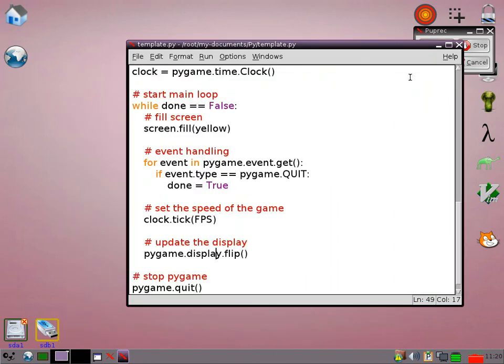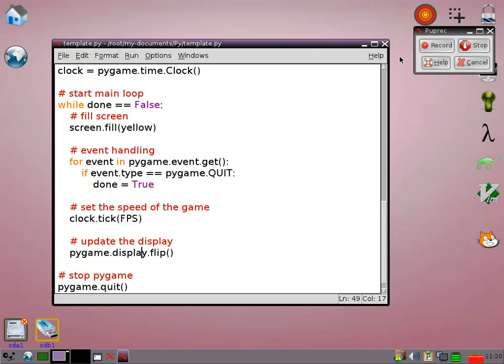I'll actually stop there now and I'll do another video with how we're going to actually transform this into something that's a little bit more like a game.